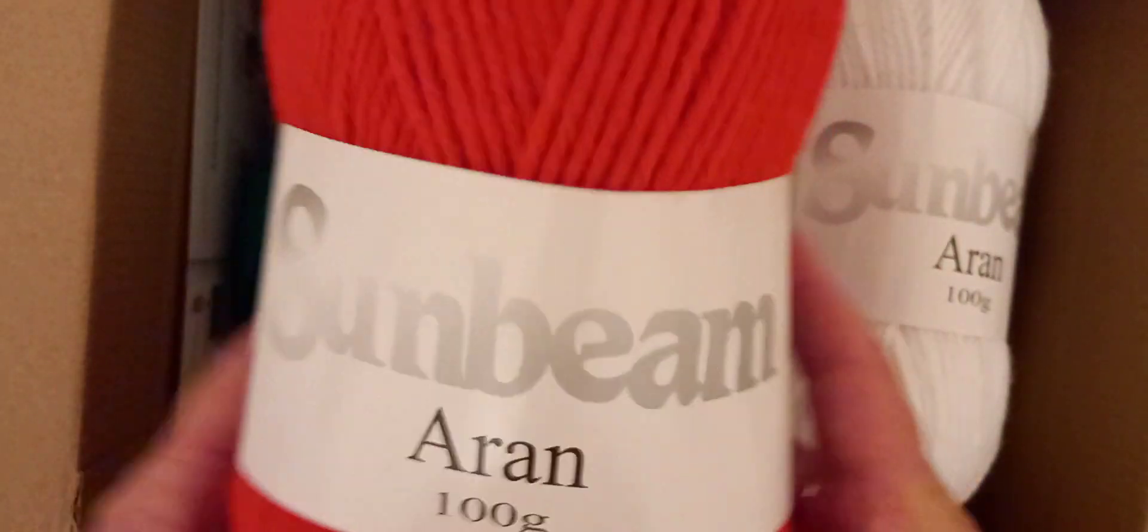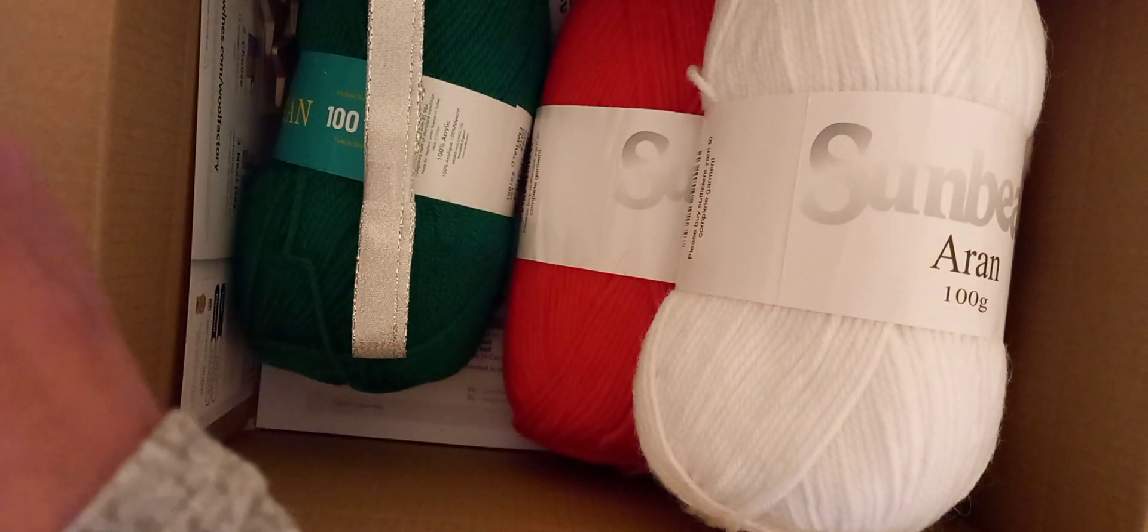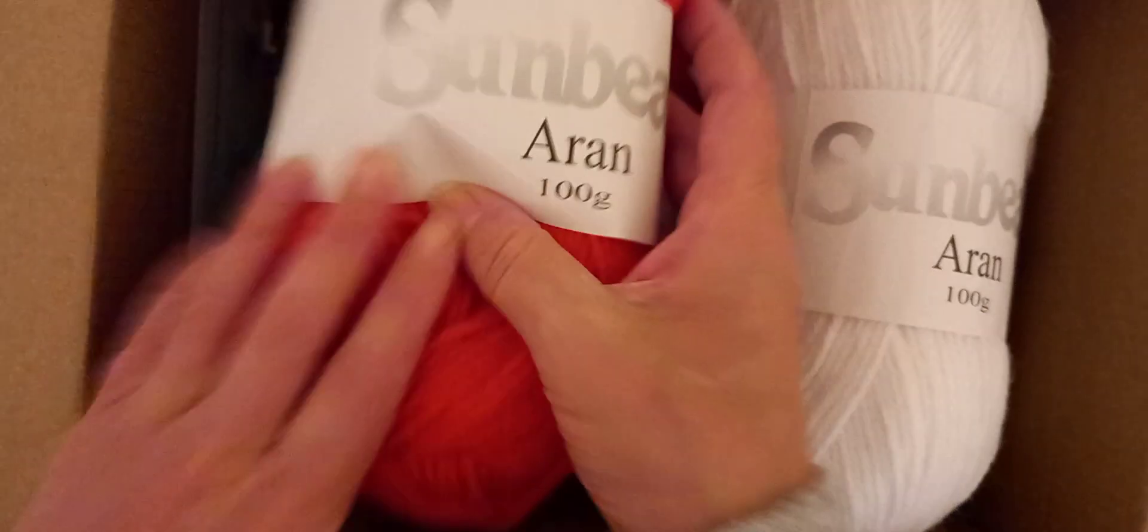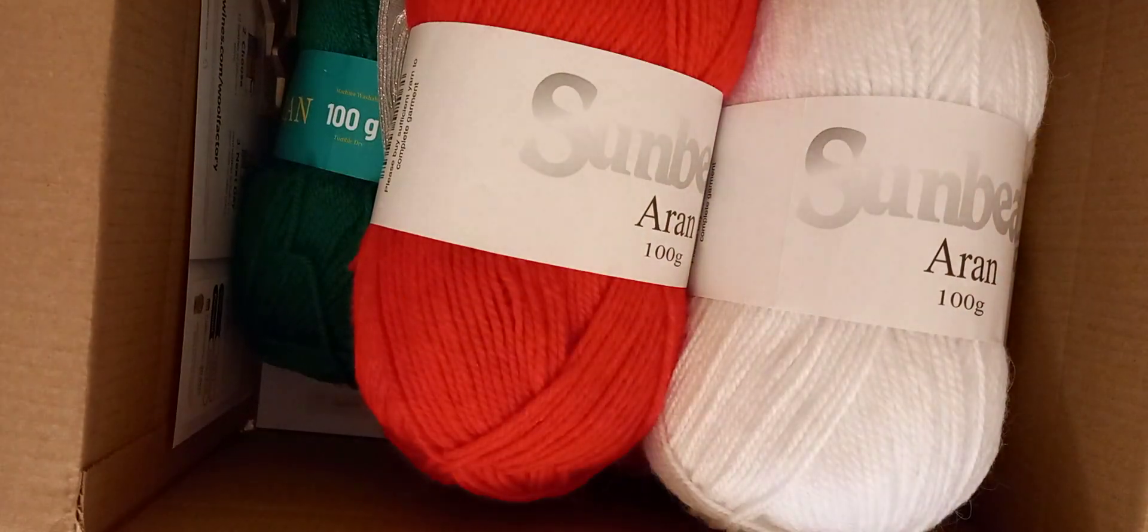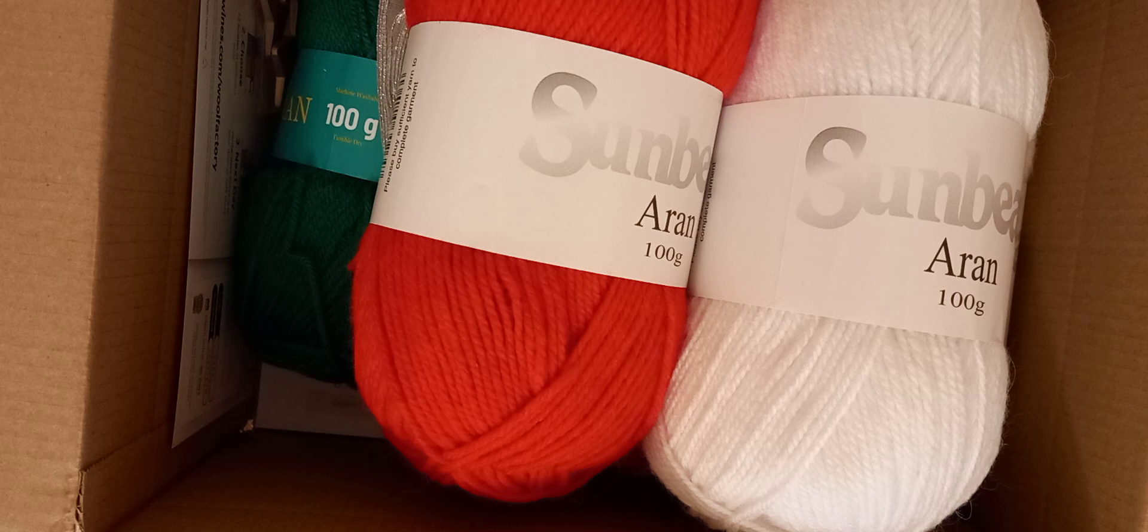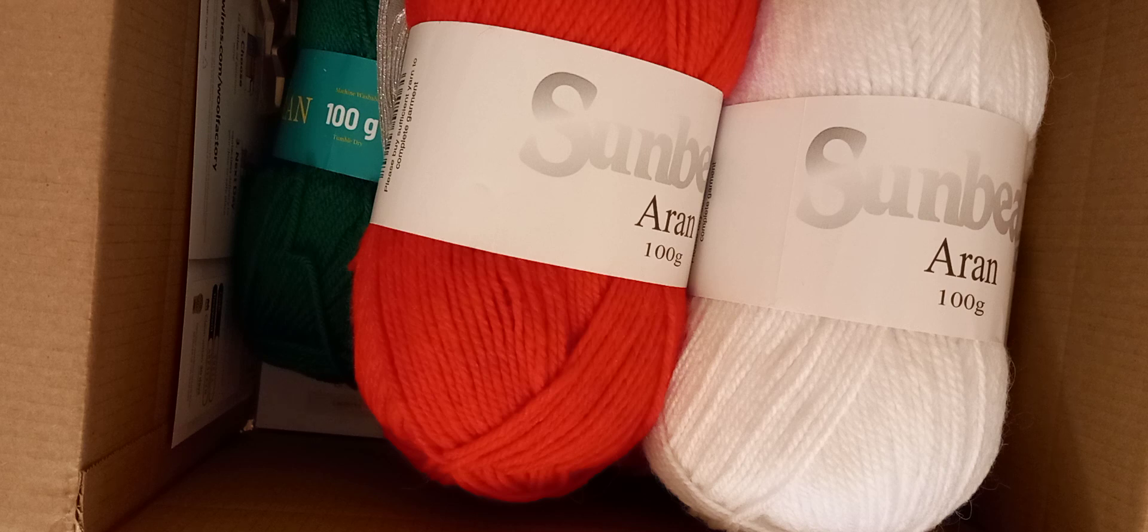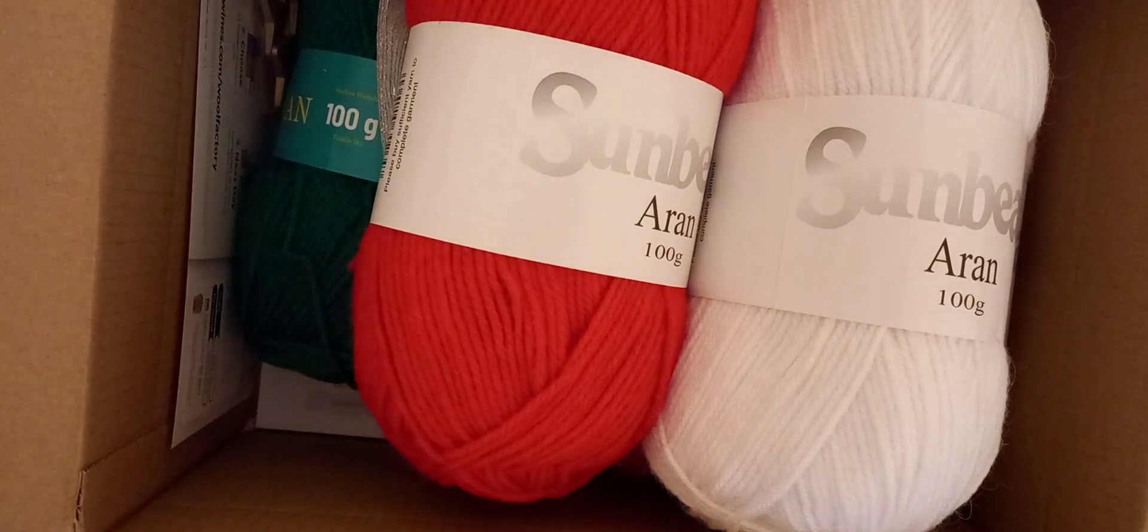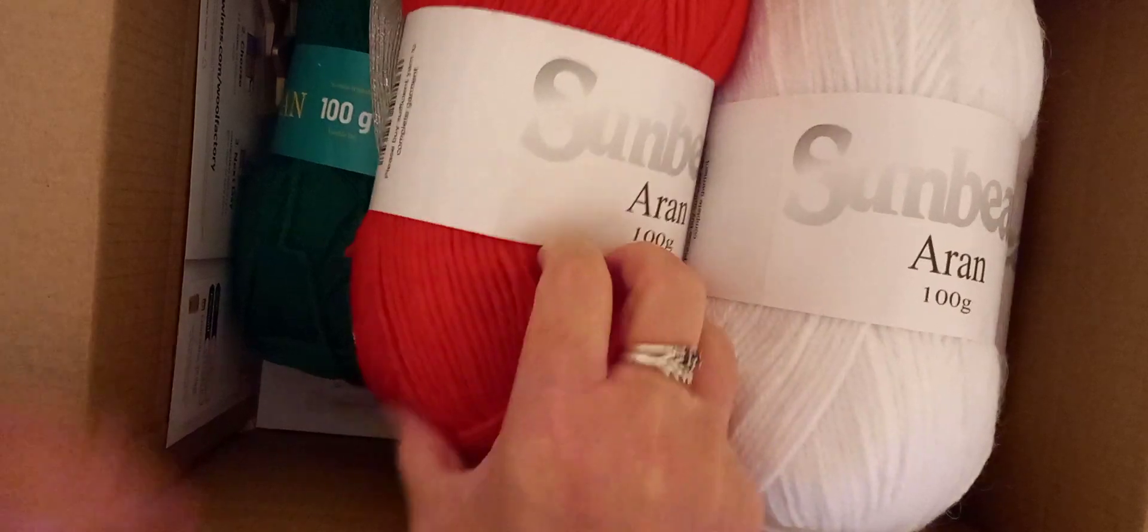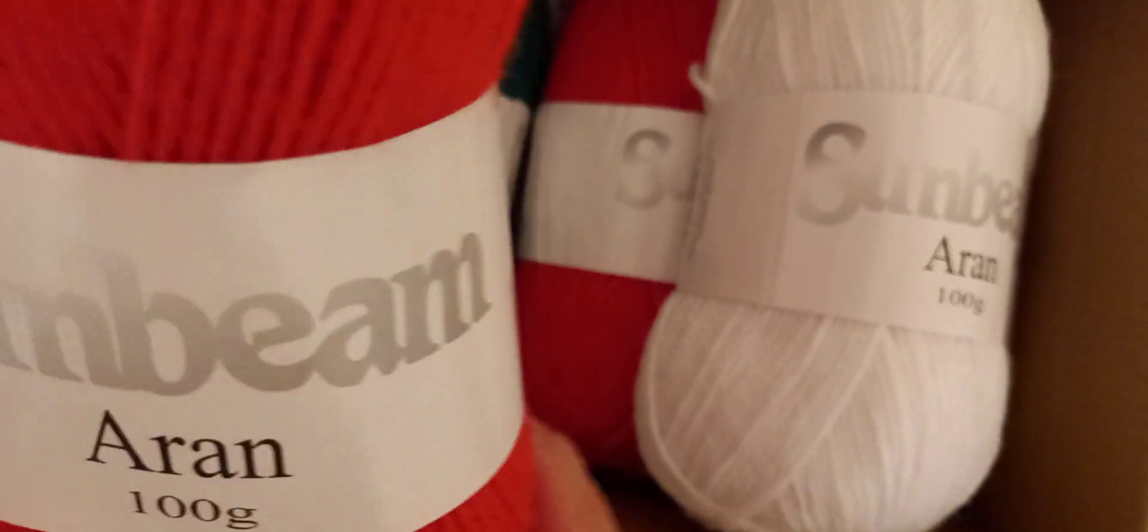So we have Aaron Sunbeam. I've not heard of this mate. I should have brought my glasses with me. Let me just go and get my glasses. I'll leave you to look at that. I won't be a sec. That's better. I've got my glasses. Right, so we've got Sunbeam Aaron in a hundred grams. I've not heard of Sunbeam before.